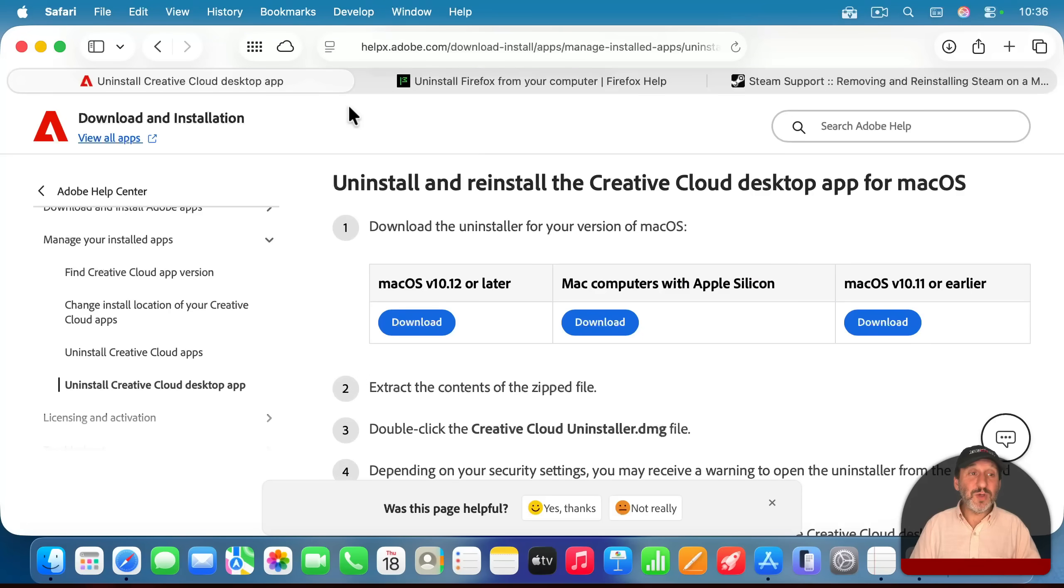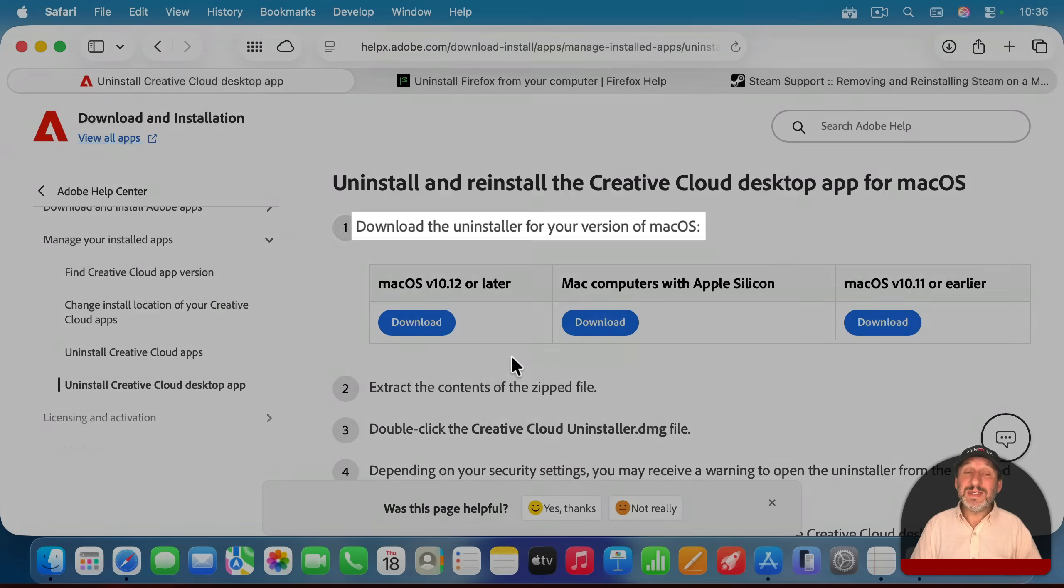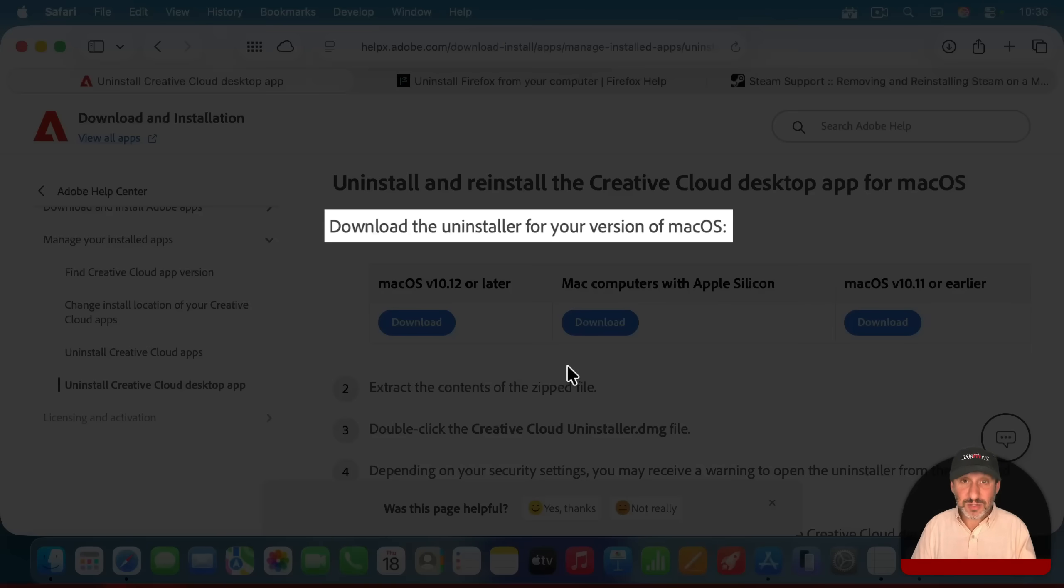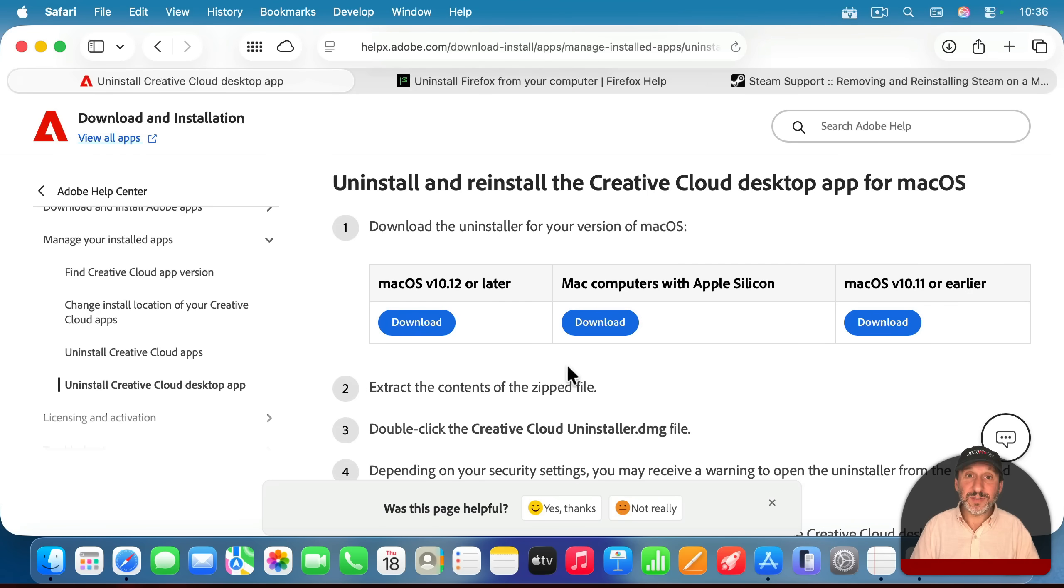They should have uninstall instructions there. For instance, if you go to Adobe's site and you want to uninstall Creative Cloud, there's a page for that, and Adobe actually has you download an uninstaller app that will not only delete the application, but clean up any extra files.